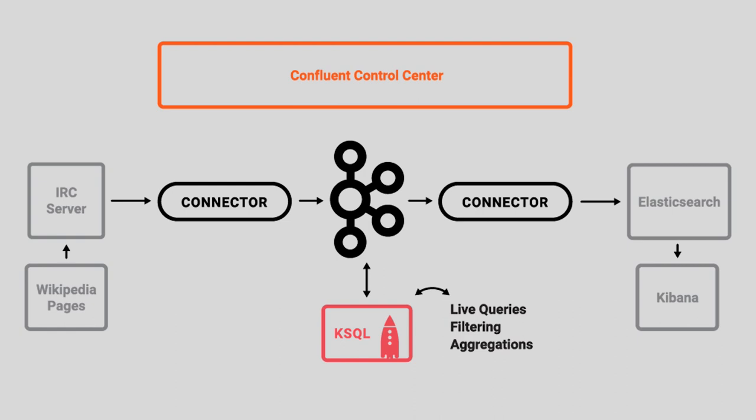And in our case, we'll be using Connect to load it into Elasticsearch, from which point we can visualize it in Kibana. All in all, the perfect crime.